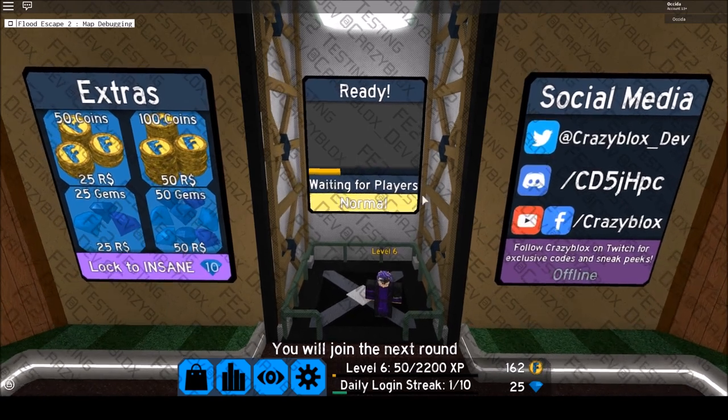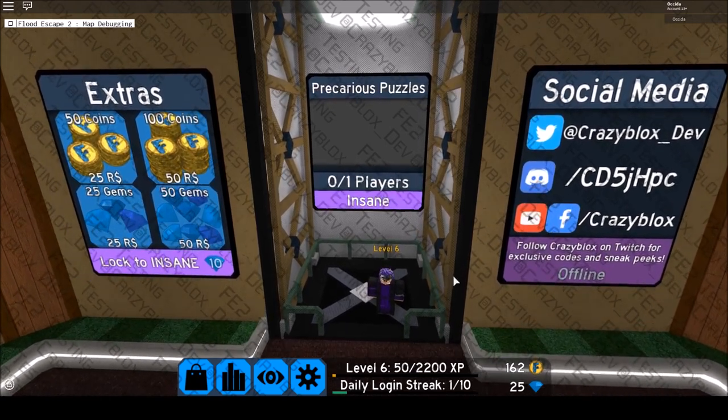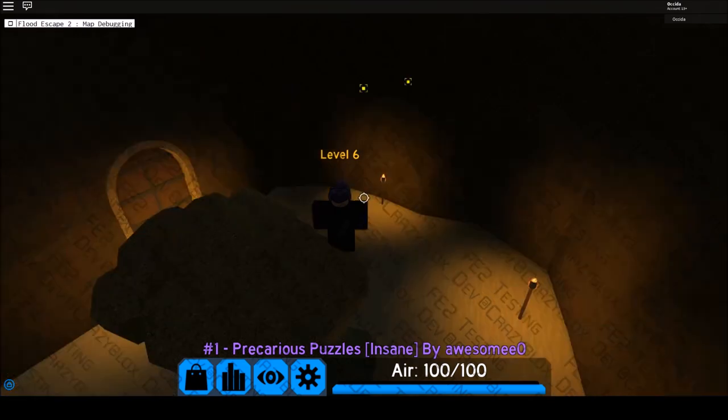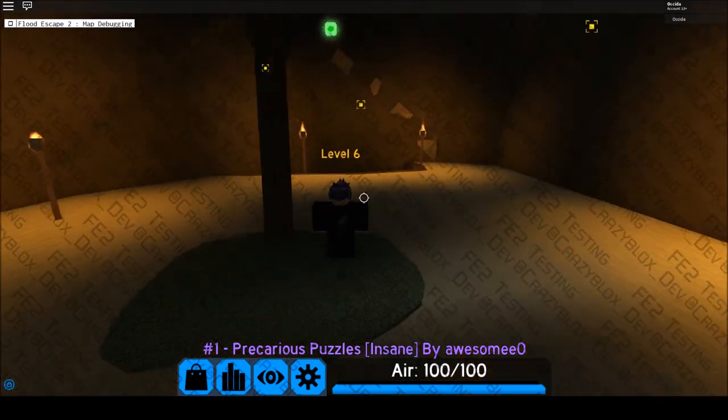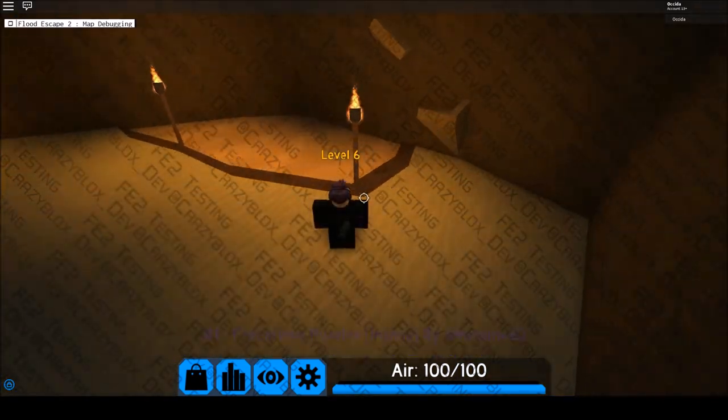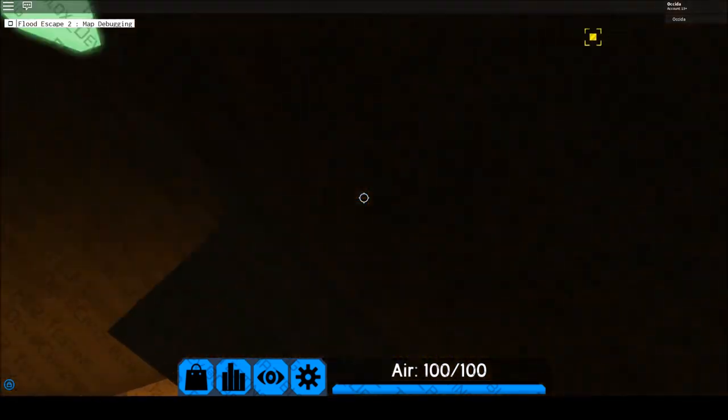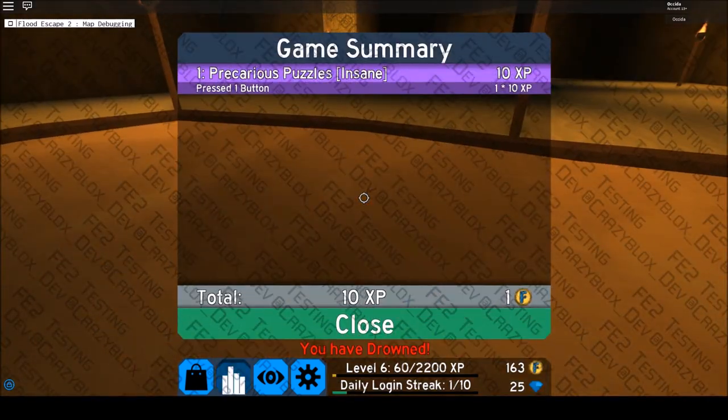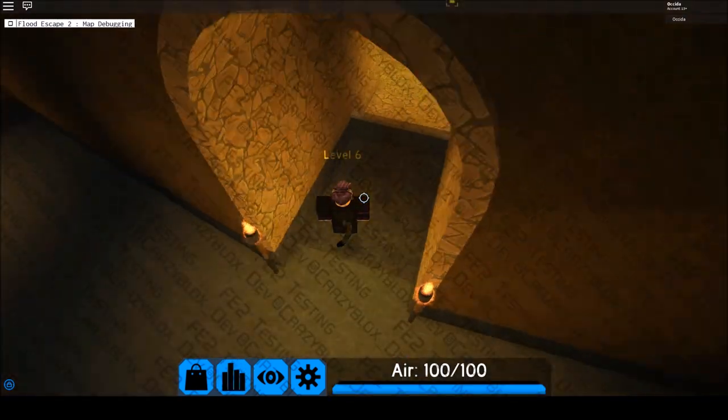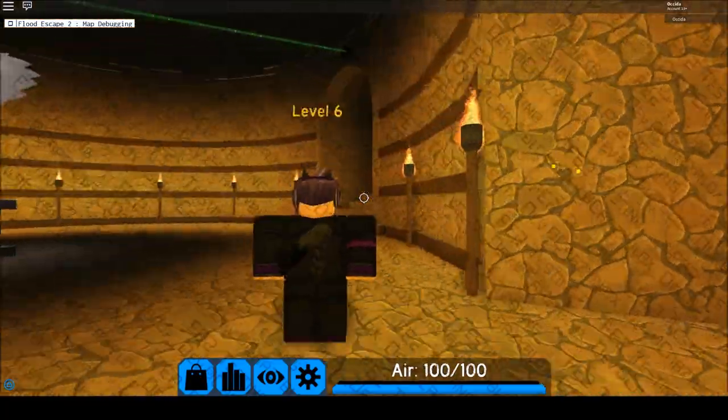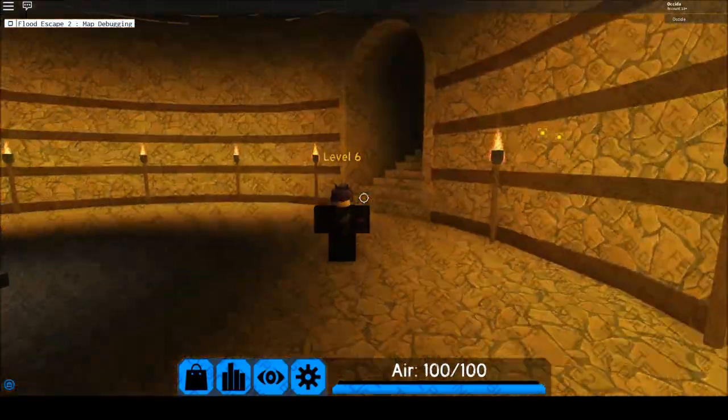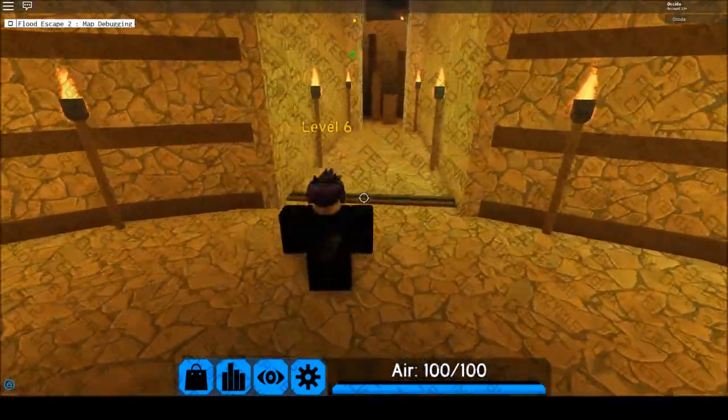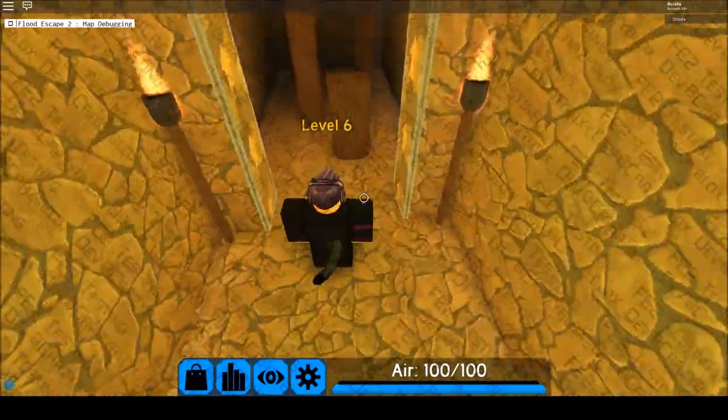So next up is Precarious Puzzles. I'm going to preface this review with stating that I have not seen the end of this map, so I'm just going to be reviewing the first two thirds of the level. Aside from a rather questionable spawn, the map looks very, very nice. The use of quicksand is very clever, and it definitely looked nice as I traversed through the rooms of the maze-like temple.